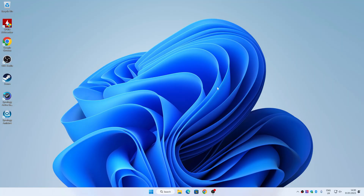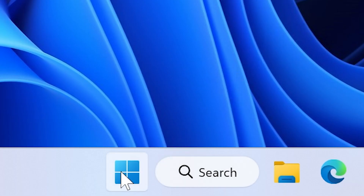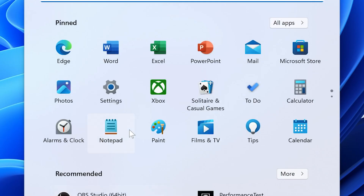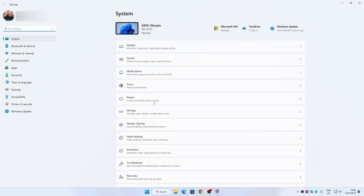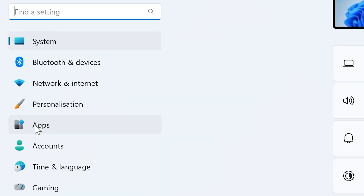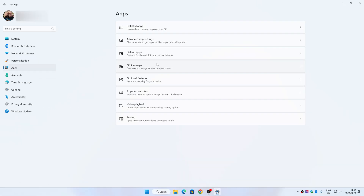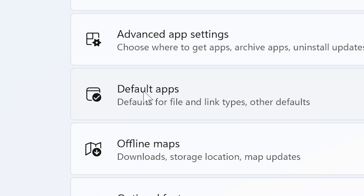So this is our Windows desktop, and what you're going to want to do is to click on your start flag, go up to Settings. On the left-hand side, choose Apps, and on the right-hand side here we've got Default Apps.